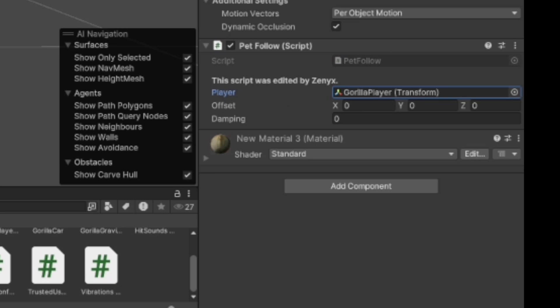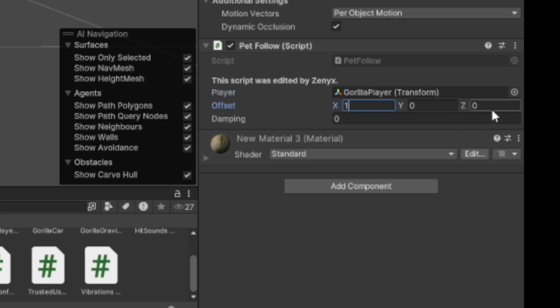And then where it says offset, make this one, and this one, make that one one, and then make this one three.